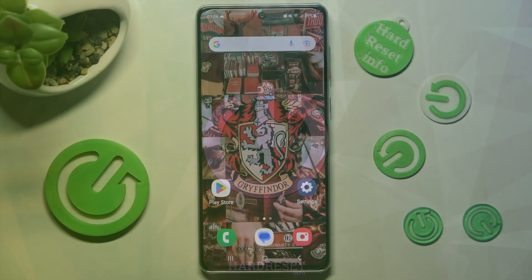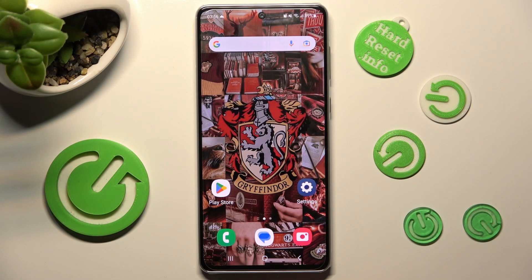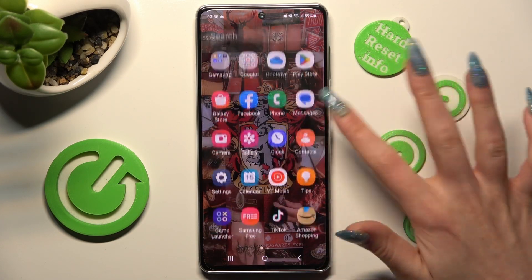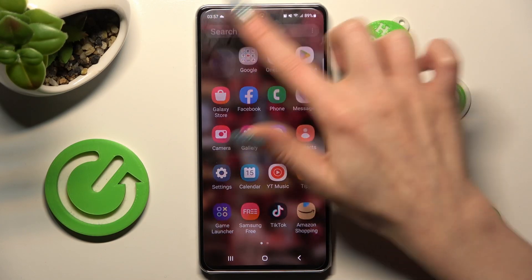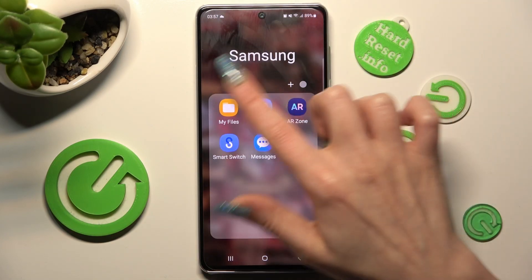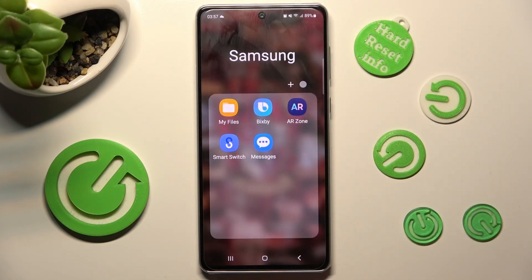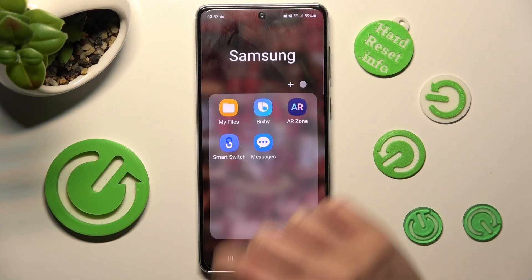First of all, you need to find an app called My Files. It should be in the Samsung folder. When you find it, click on it.